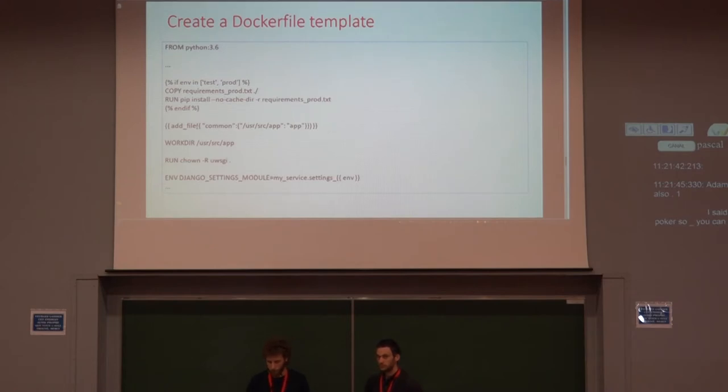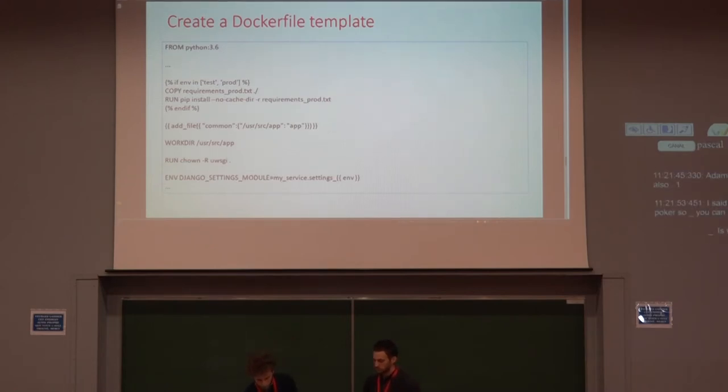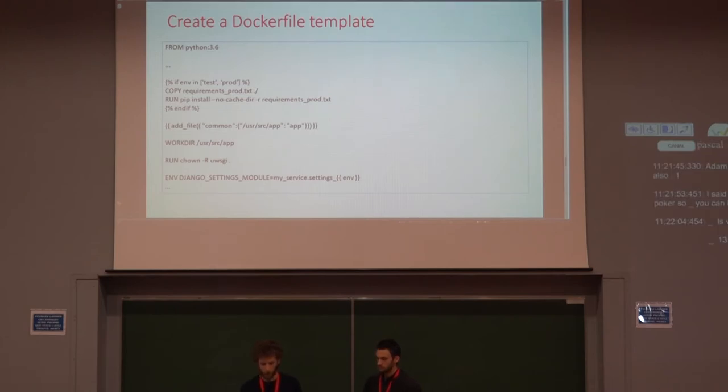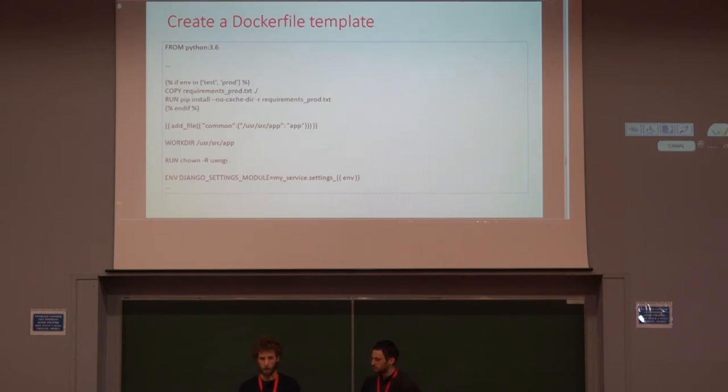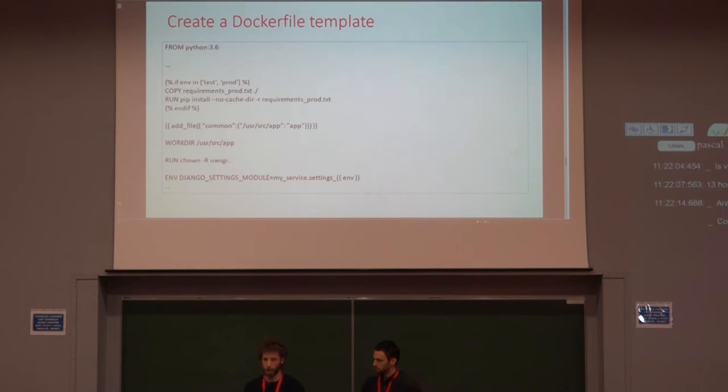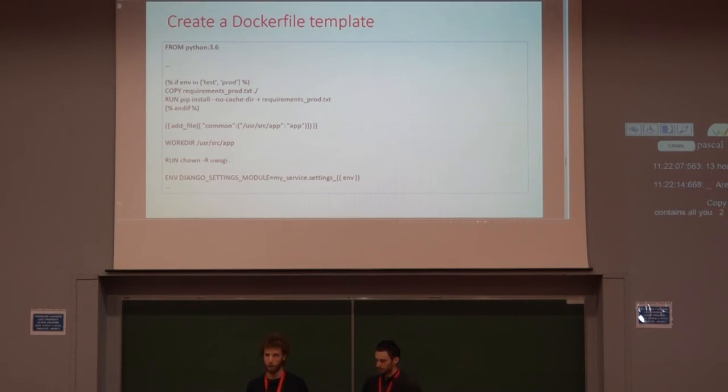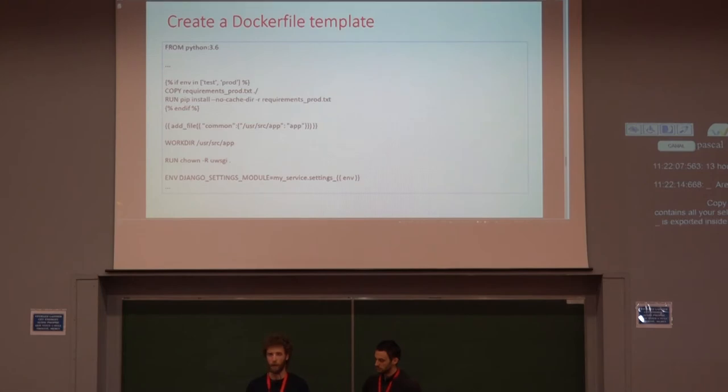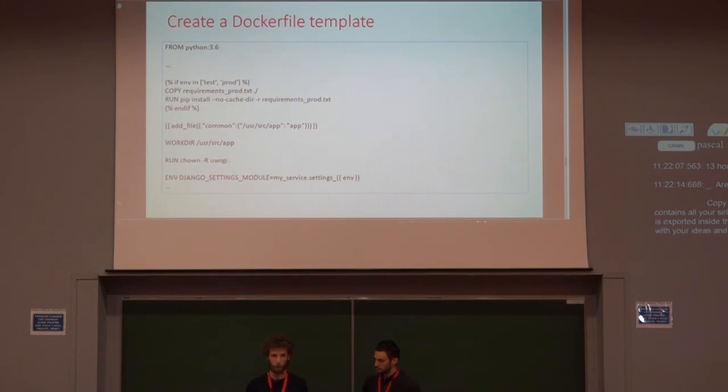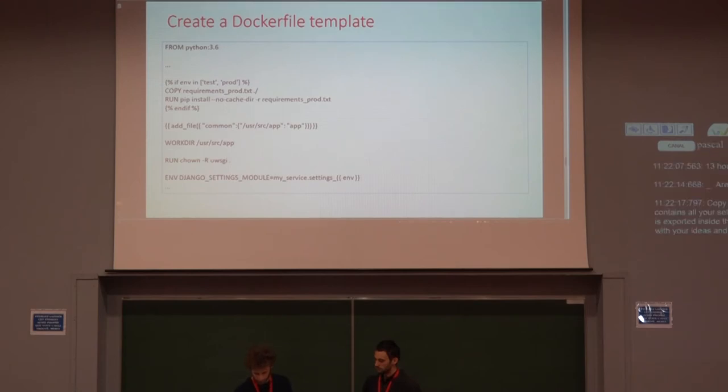For example, this one is very used in our project because it can, according to the environment, say whether you need to copy the file into the image, meaning that when you have the image it contains all your sources, or mount them as a volume. So the file system on the machine is exported inside the container when it's run, and then when you modify it with your IDE, then all the source code is directly inside the container. So that's a template.